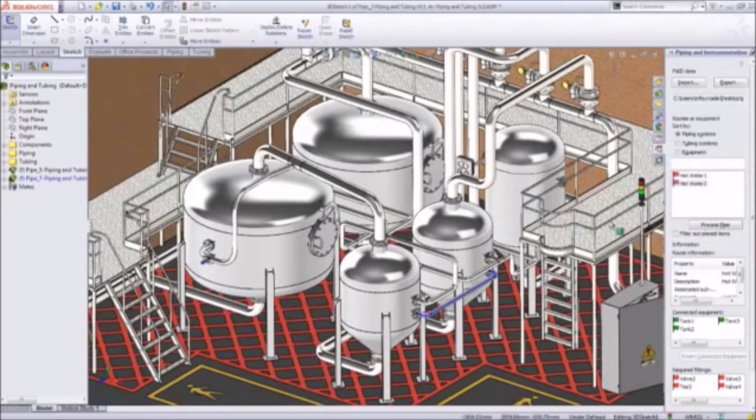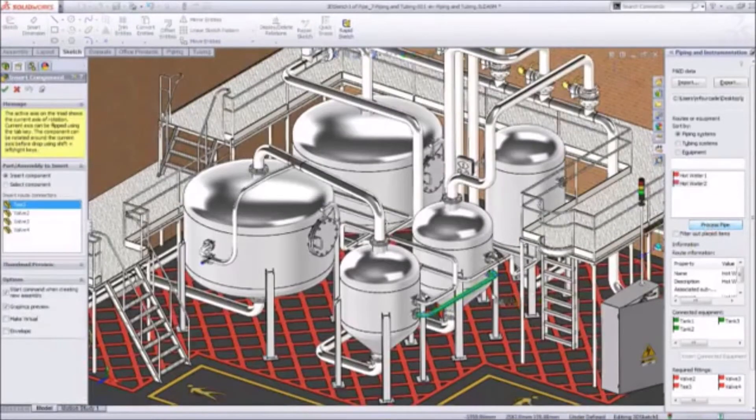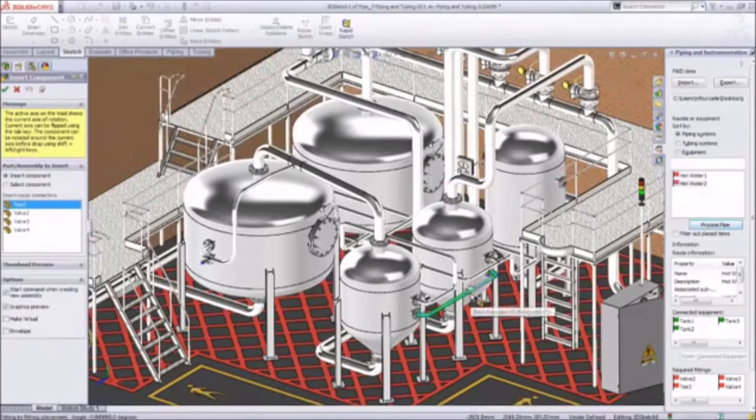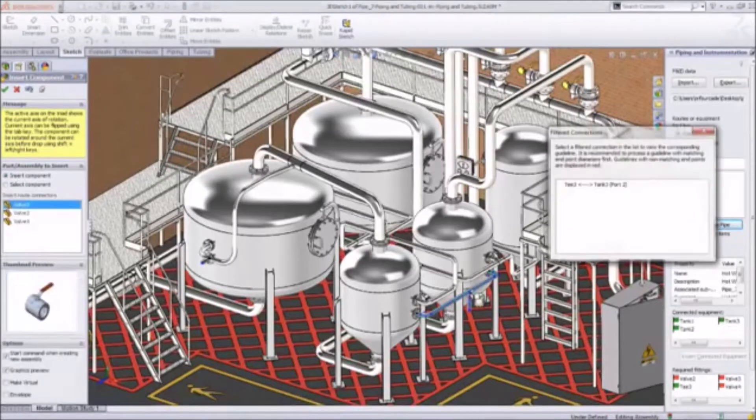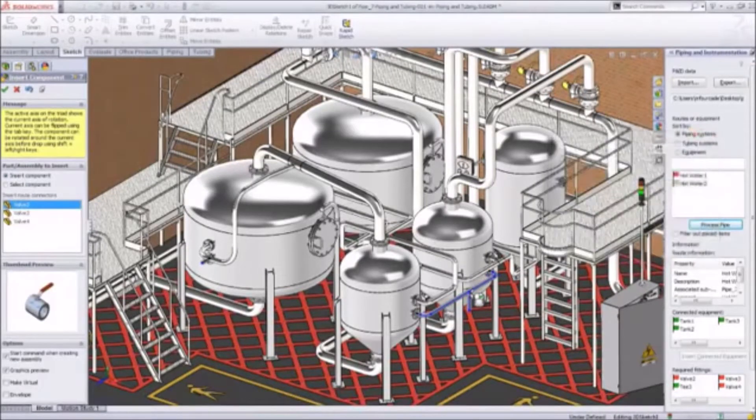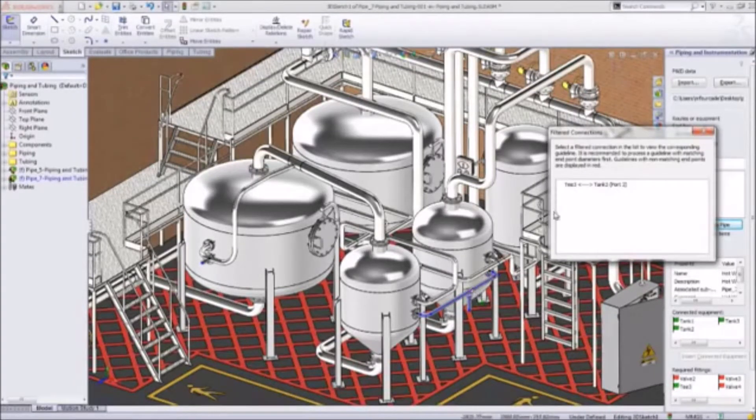Importing piping and instrumentation diagram information provides a clear list of the necessary pipe runs and uses guidelines to graphically display their locations on screen. You can easily convert these guidelines directly into real pipe segments.